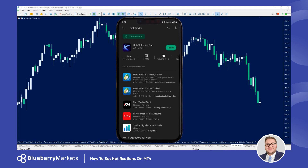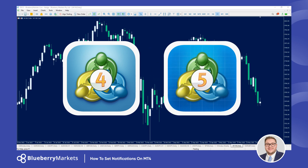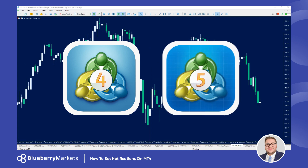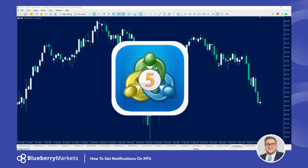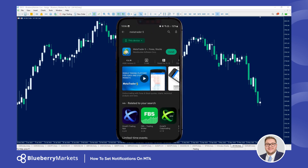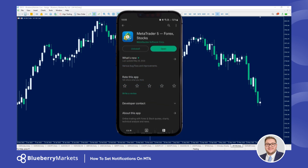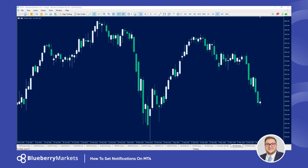Open up your app store and download the MetaTrader 4 or 5 platform — this works both ways for MetaTrader 4 and MetaTrader 5. I'm using MetaTrader 5 in this example. Download the MetaTrader 5 app onto your phone, log in with your credentials, and then we're going to go to our desktop.